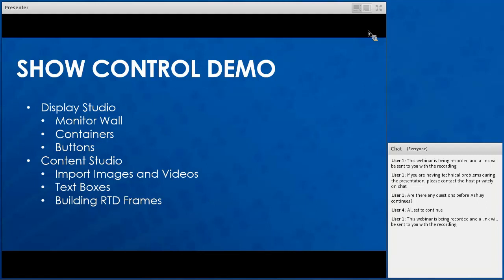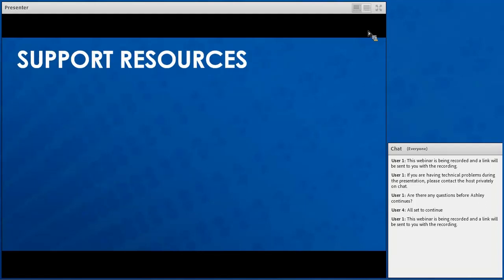Now that I've covered what a standard video system is, the signal flow — digital media player, image processor, and video board — and the front-end equipment, which is show control, I'm going to let you know about a couple of our support resources. We have many places available online to help with any questions that may arise for you.